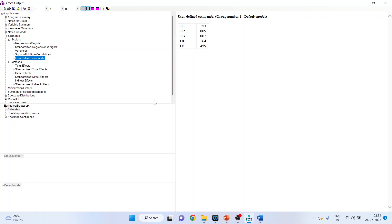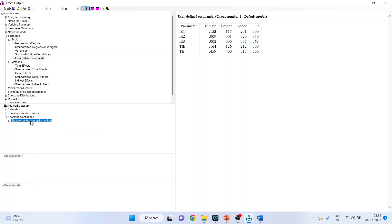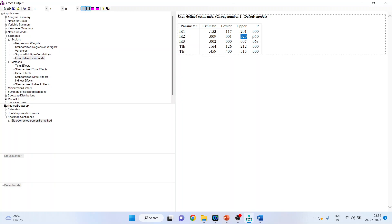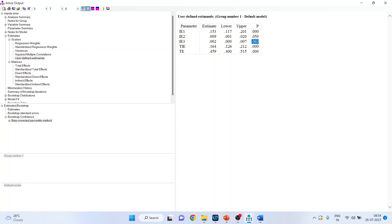To check significance, activate the Bootstrap Confidence Intervals and click on the Bias-Corrected Percentile method. IE1: lower and upper bounds are both positive, and p-value < 0.05 — significant. IE2: positive to positive, p-value on the borderline — significant. IE3: the interval includes zero and p-value > 0.05 — therefore this indirect effect is insignificant.